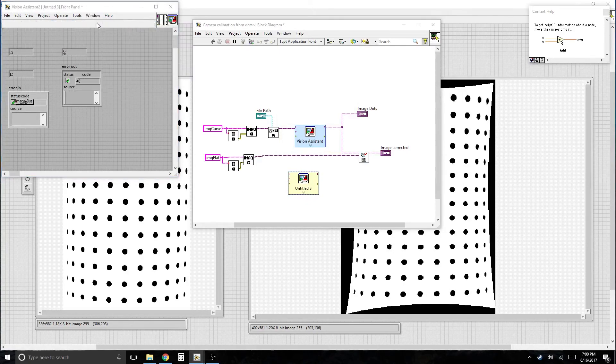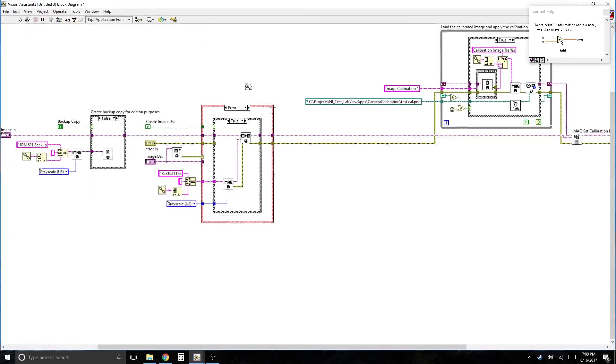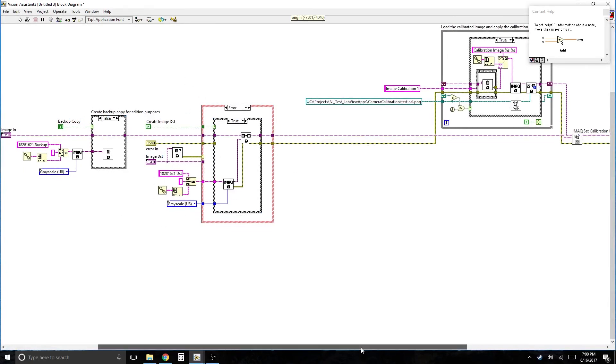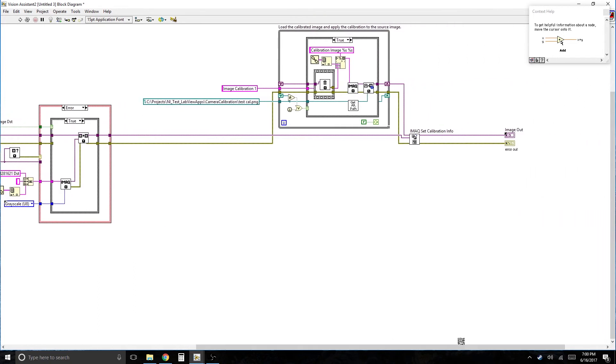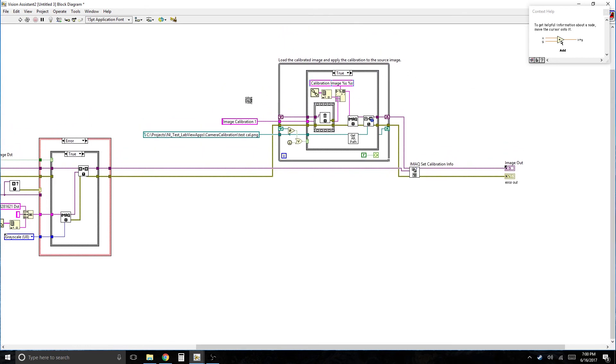View, Show block diagram. So all this stuff is just canned for Vision Assistant. It's basically making image backups. And this is also just some extra stuff. Actually, you would need this. You would need to read the calibration file.